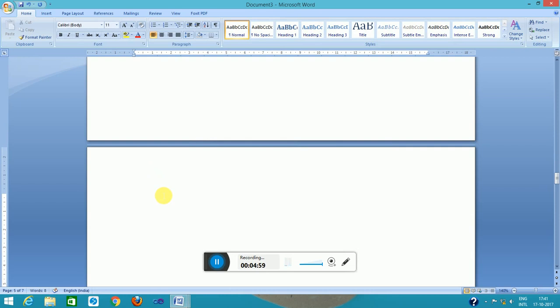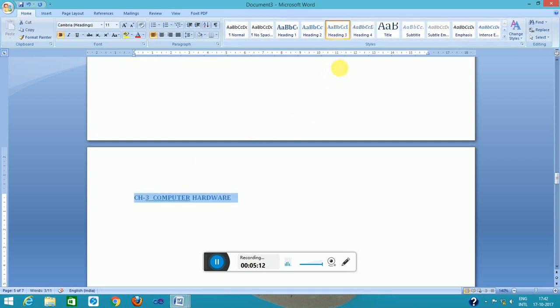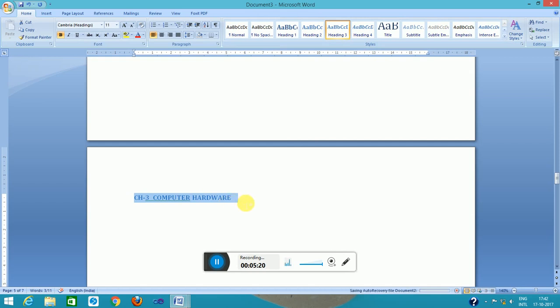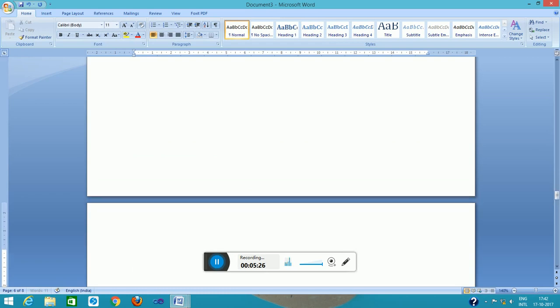Next, I create a separate chapter at page number five. Chapter three, computer hardware. So this is assigned as heading style three. It is understood as heading one, two, three is assigned. So heading four is pending.